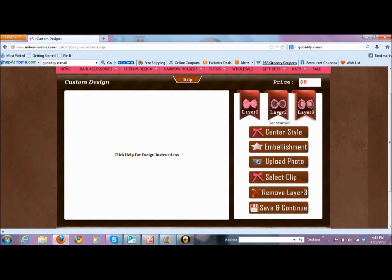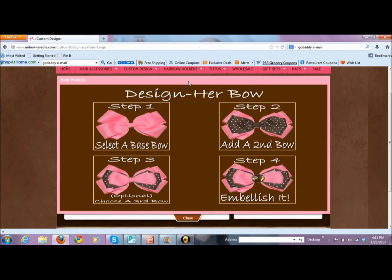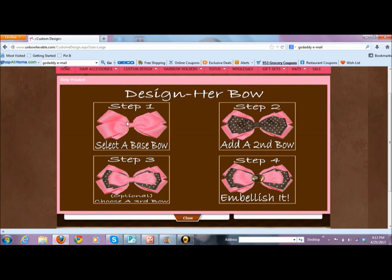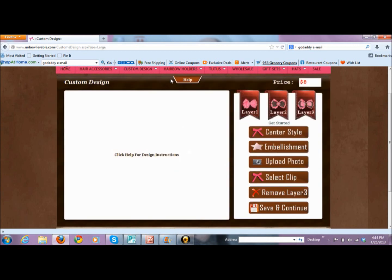You can have up to three layers on your bow — it is an additional $2 to add the third layer, so keep that in mind. For a large bow, which is two layers and a gem or embellishment center, it's going to be $8. As you add things, the price will update in the top right corner. You can click on help: step one, choose your base bow; step two, choose your second layer; step three, third layer optional; step four, embellish it. So we're going to go through the process now.